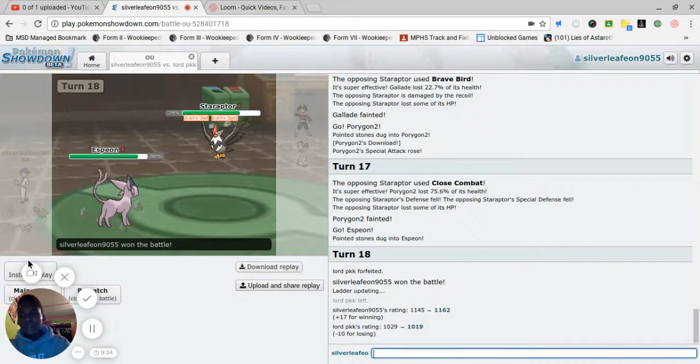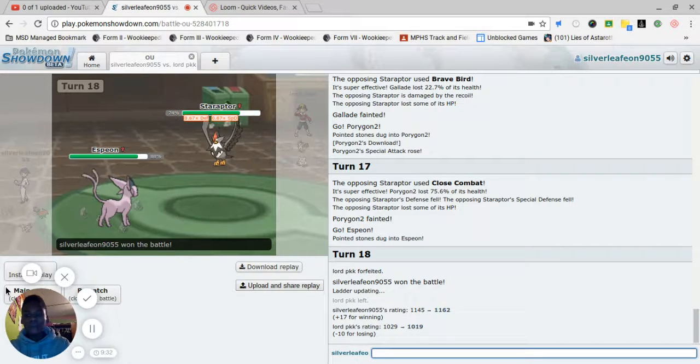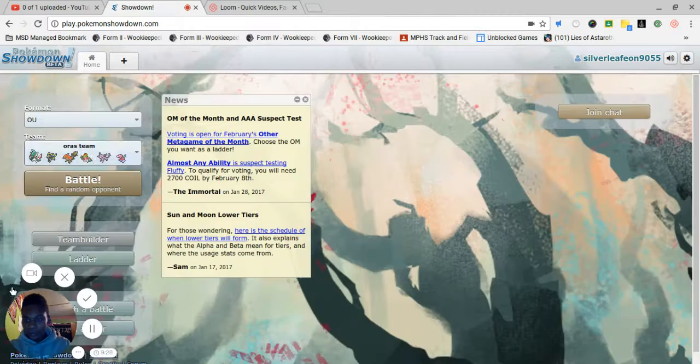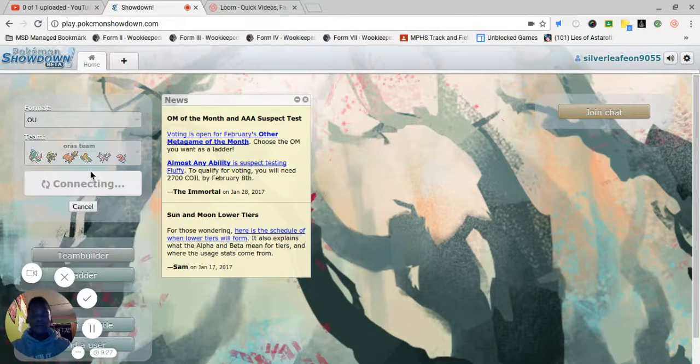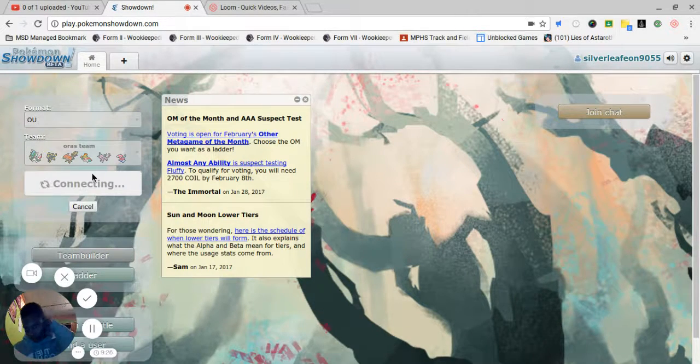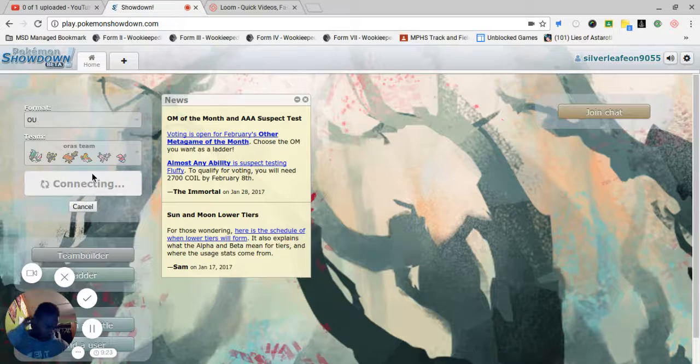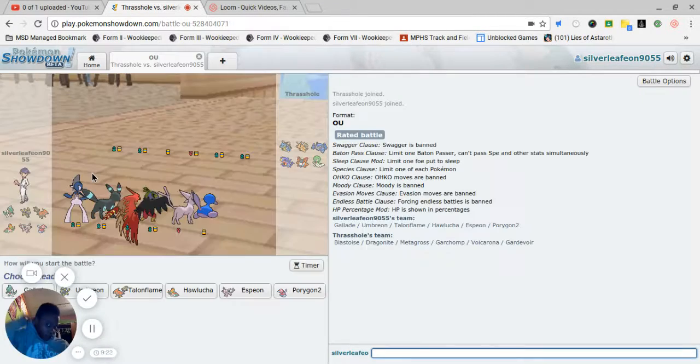Since we got another 10 minutes to record, we're just going to another battle. Why not? So we got one win, two losses. So far, so good. We're not doing too bad.